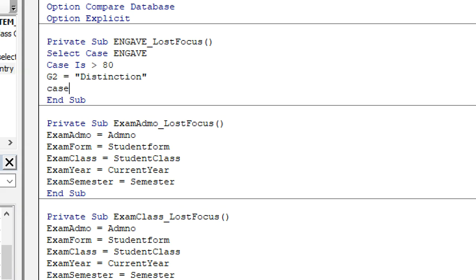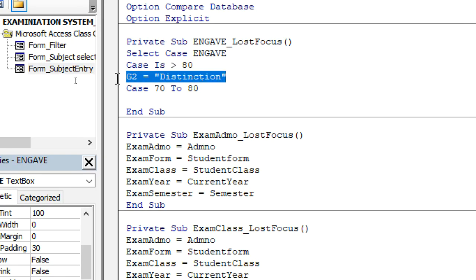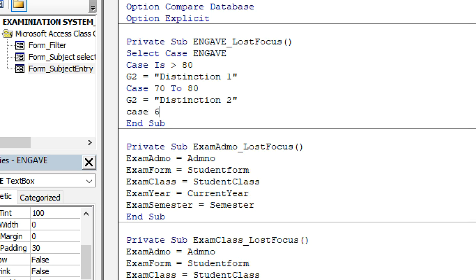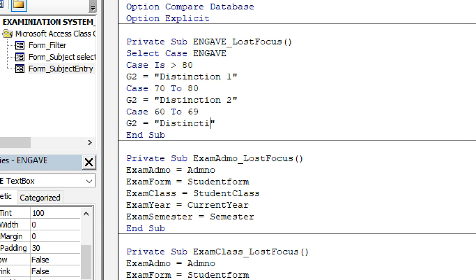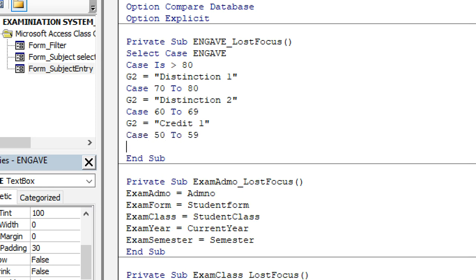Next, Case 70 to 80 — G2 equals 'Distinction 1'. The previous case was Distinction 2, and this one is Distinction 1. Then Case 60 to 69 — G2 equals 'Credit 1'. Then Case 50 to 59 — G2 equals 'Credit 2'.